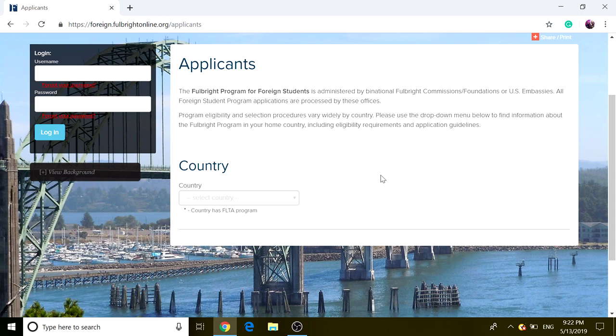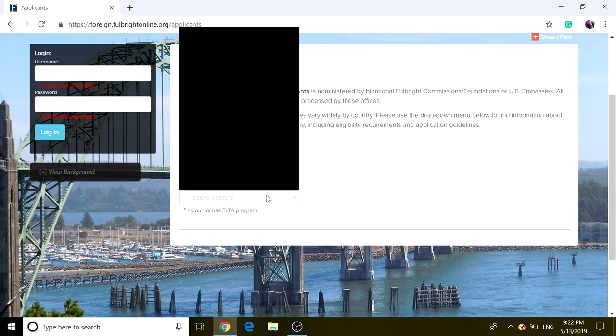As you can see, it has program eligibility and selection procedure vary widely by country. Please use the drop-down menu below to find information about the Fulbright program in your home country, including eligibility requirements and application guidelines.